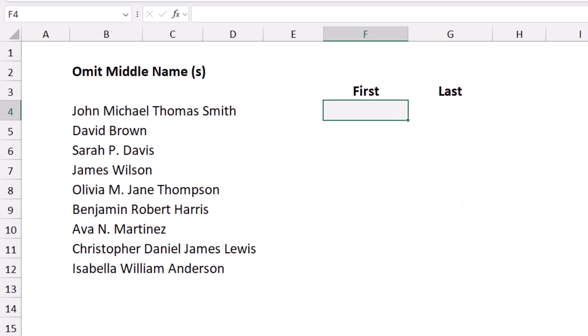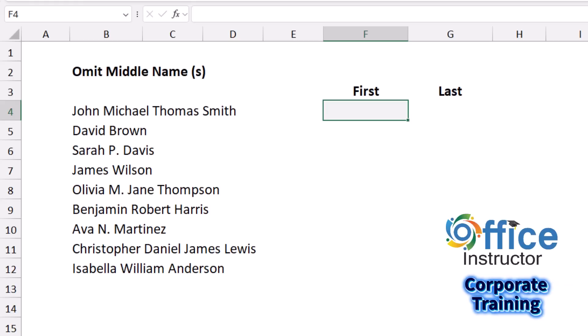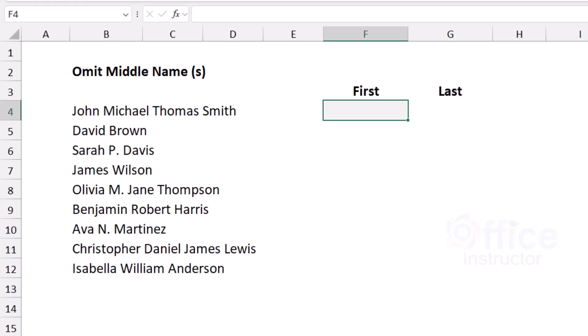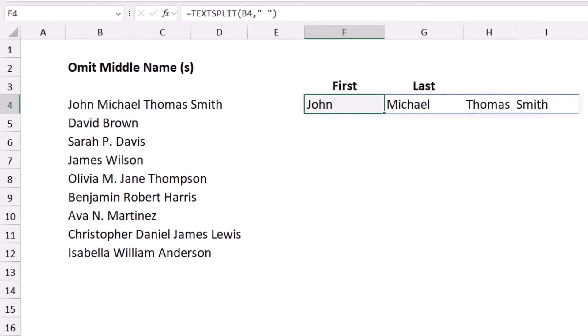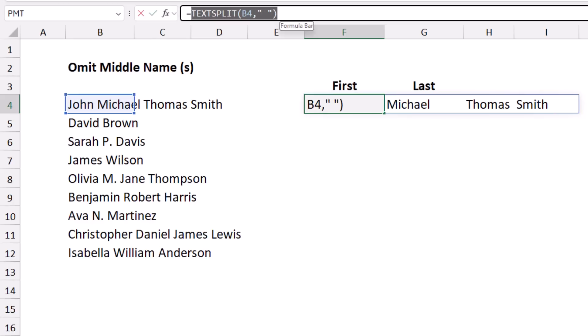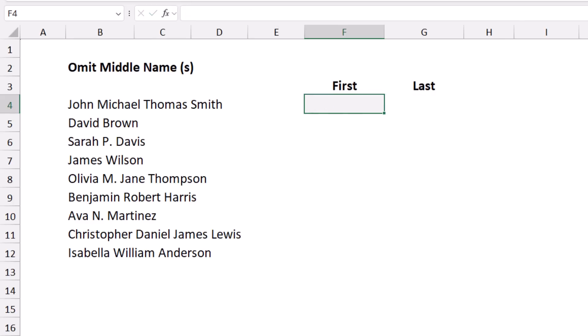When using TEXTSPLIT to separate text that doesn't have a consistent pattern — some entries may have two names, others three — and you want only the first and last name, TEXTSPLIT alone won't solve it. I put the TEXTSPLIT function inside a LET function, which allows me to create variables and assign values to them. I name the variable 'name' and assign it the TEXTSPLIT result.